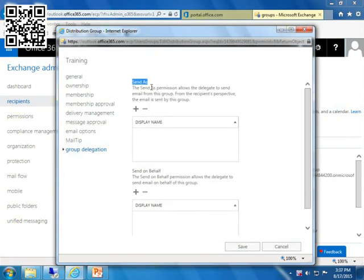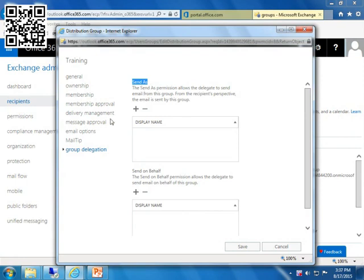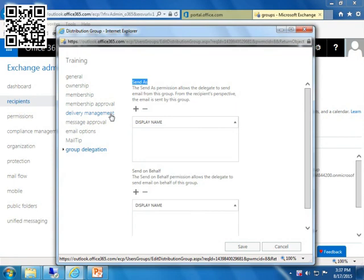So when you create a distribution group, give it a name, make a couple parameters. That part's easy. The difficult part is the delivery management part because you have to give it permission for outside use if that's what you want to do. Otherwise, spend some time in these options and make sure it works for you.